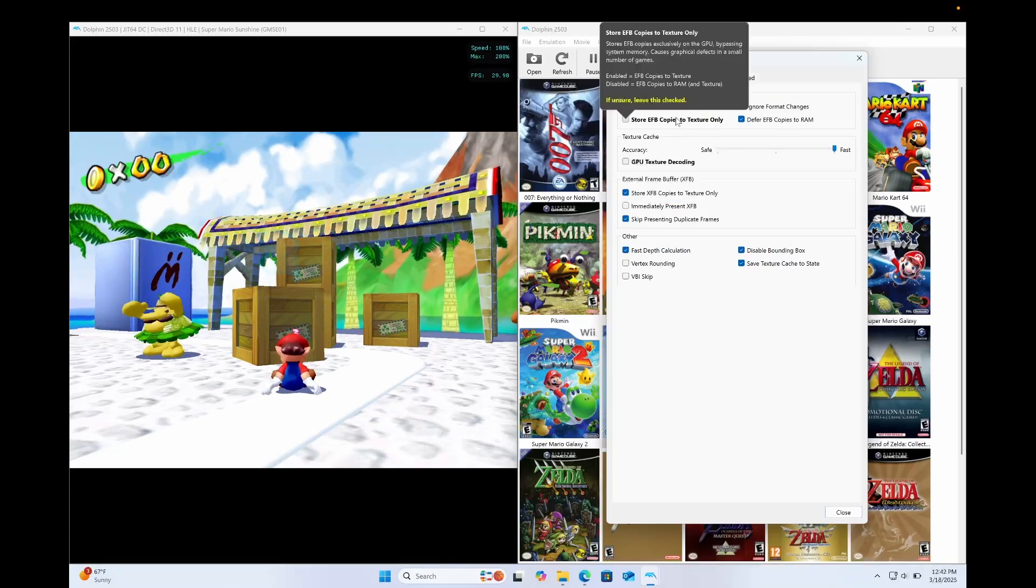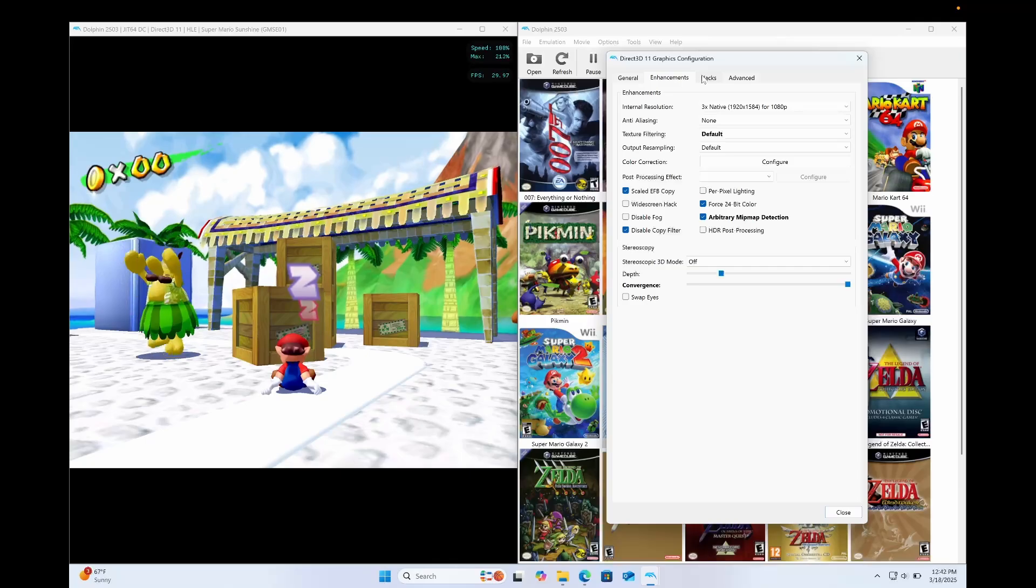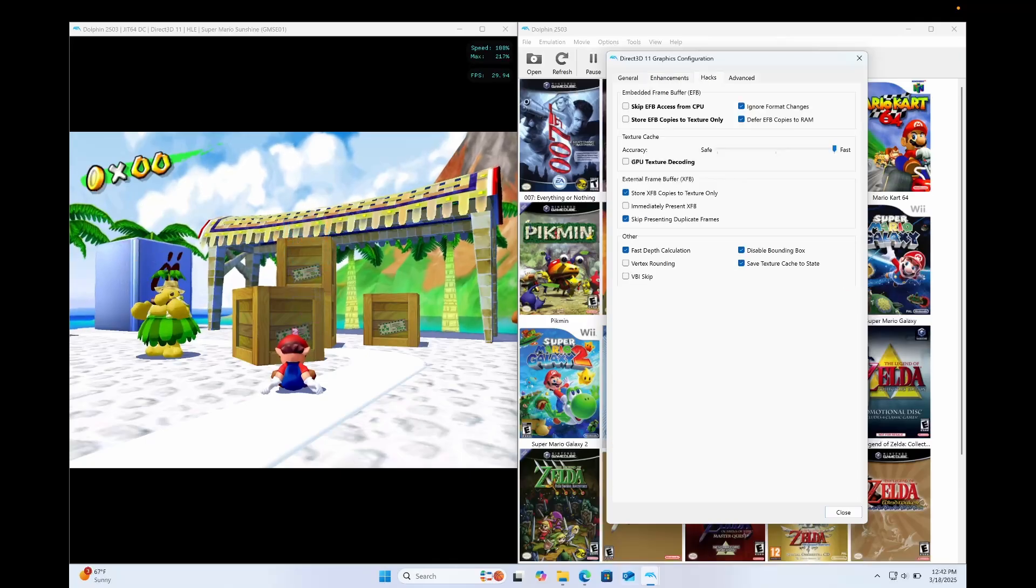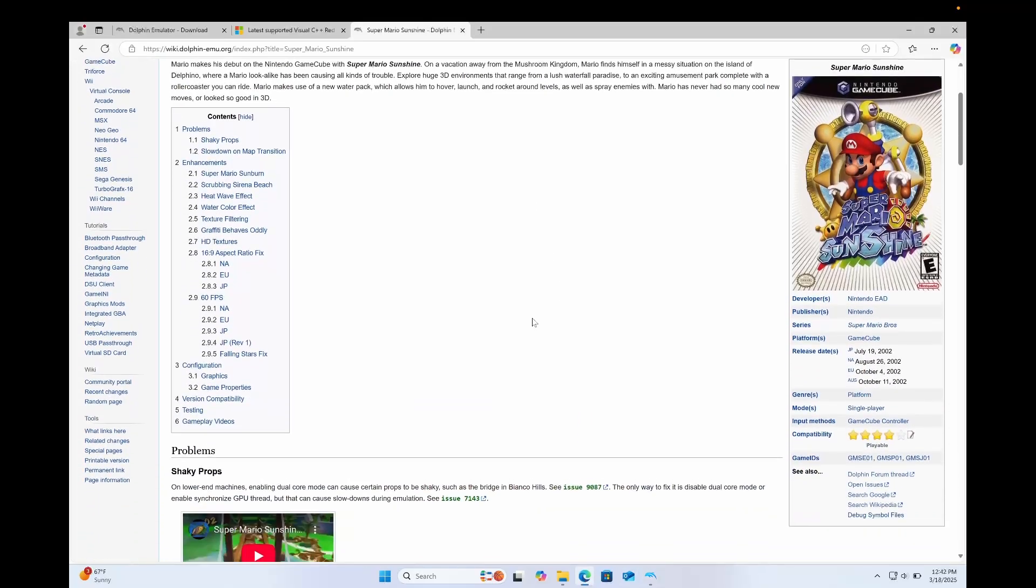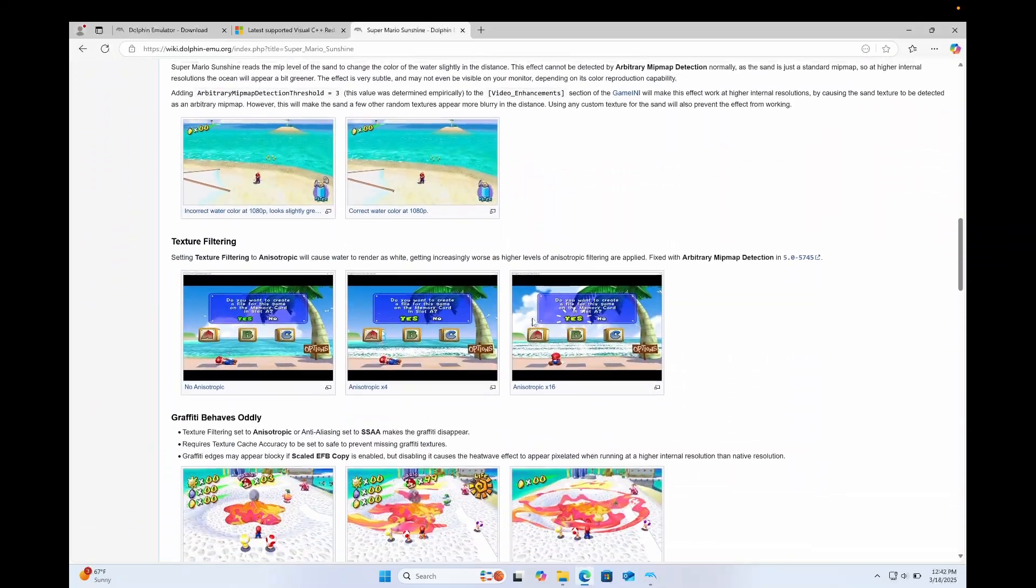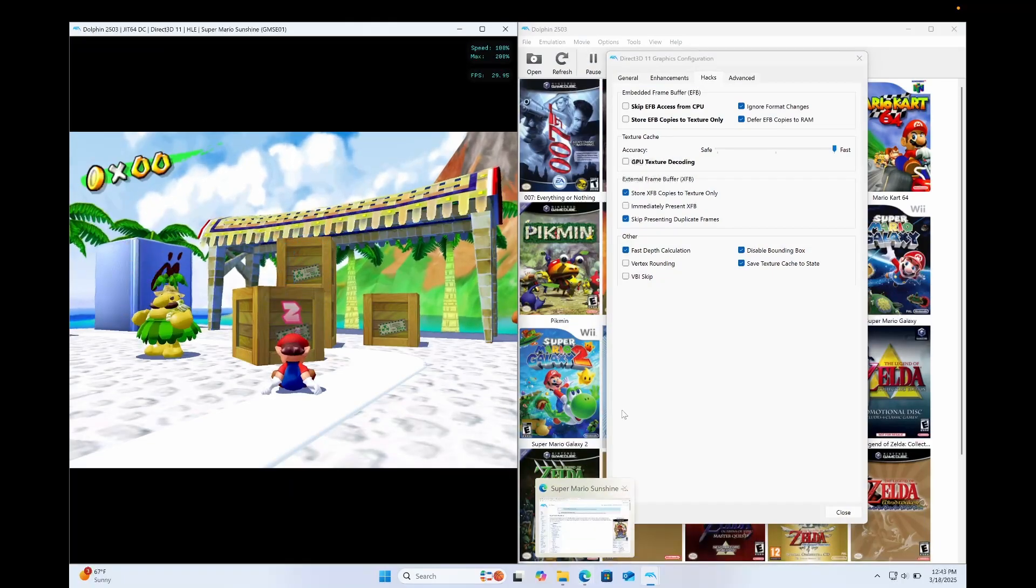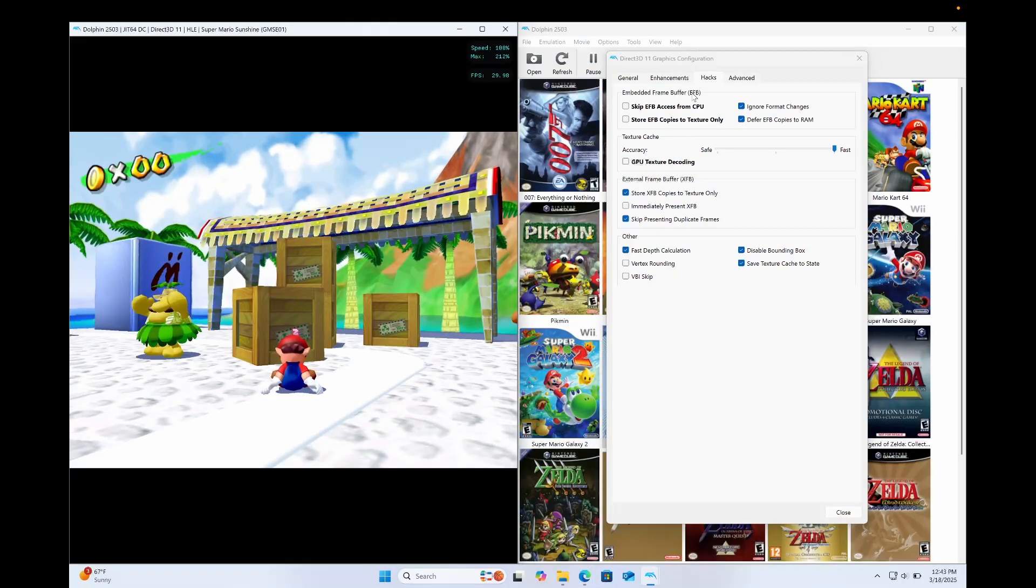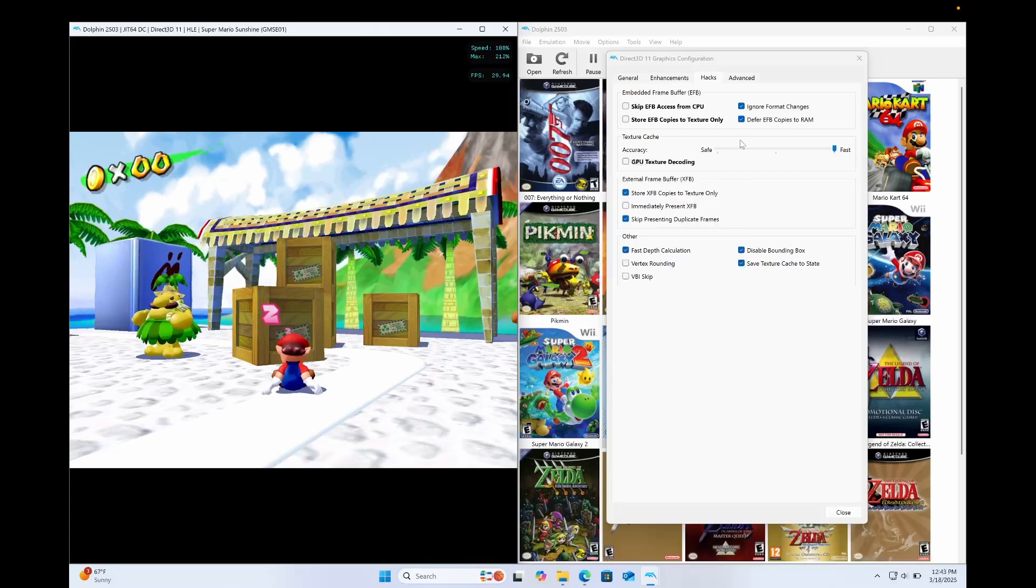Unless you go to the Dolphin Wiki page and it tells you to turn it off and on. And you can find all the answers you need on the Dolphin Wiki page. It is your best friend when you're emulating using Dolphin.